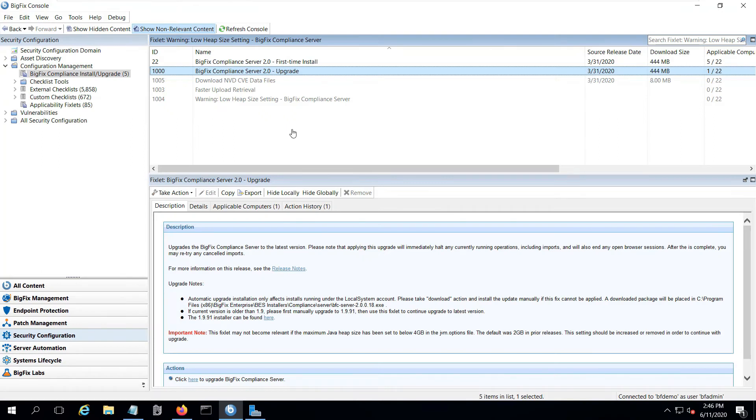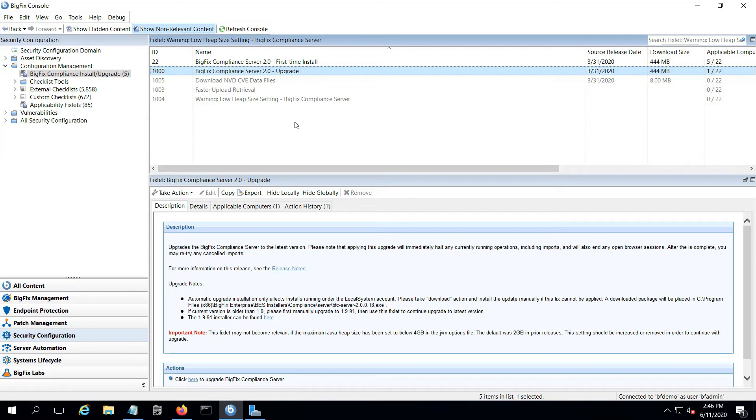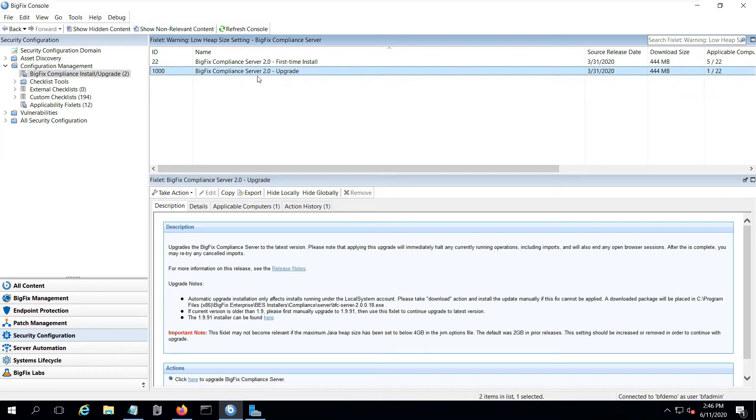So I'm back on my BigFix console, and a couple of minutes have passed. Now I can see that the warning fixlet is no longer relevant because of the change I made to the JVM options file. And also now I've got the upgrade fixlet as relevant.